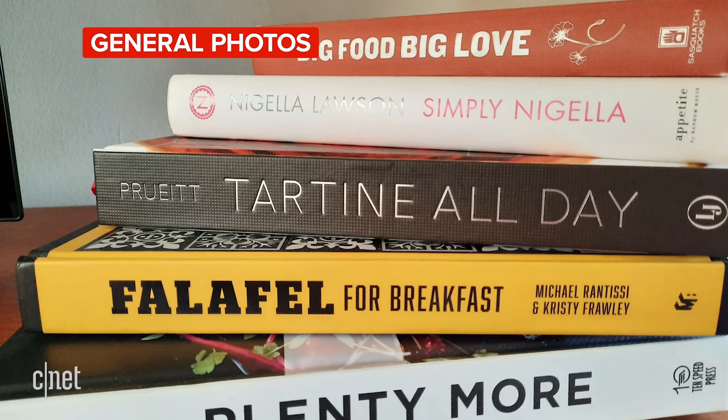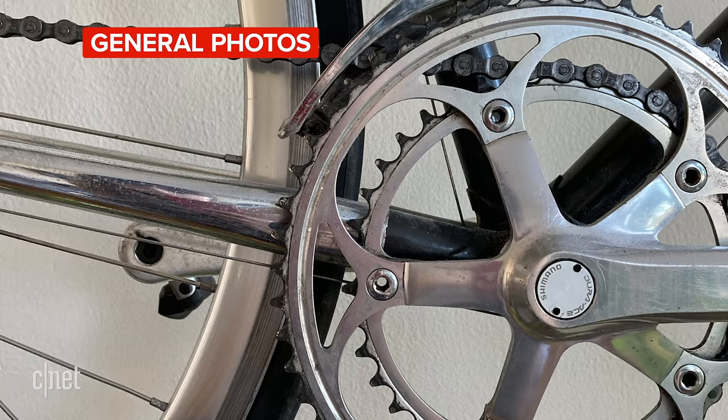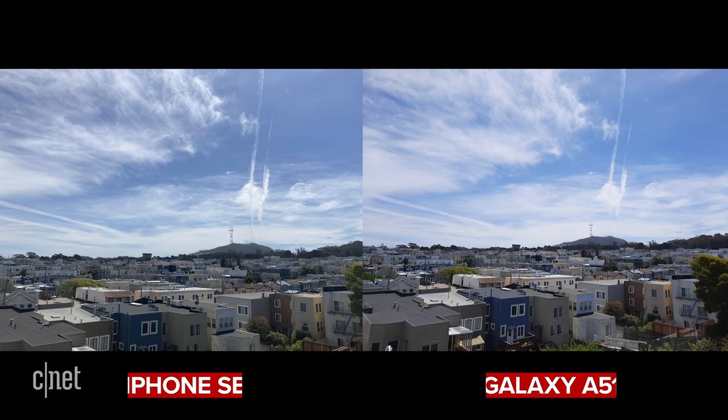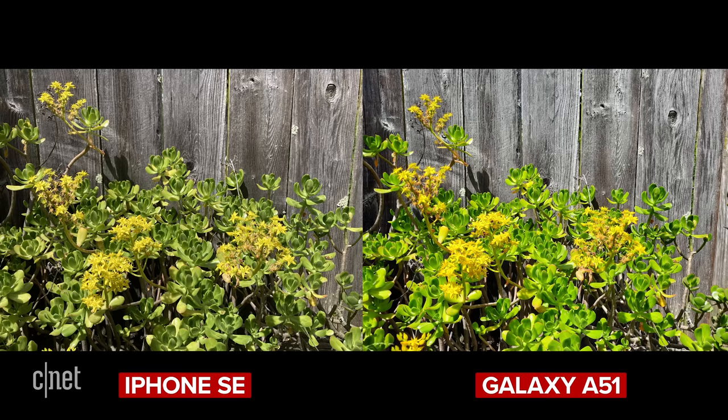Everything you see in this comparison has either been shot on the Galaxy A51 or the iPhone SE. So let's take a look at some general photos first and then come back and talk about the differences in the cameras themselves. For these photos I left everything on default settings so you can get an idea of what each does straight out of the box.